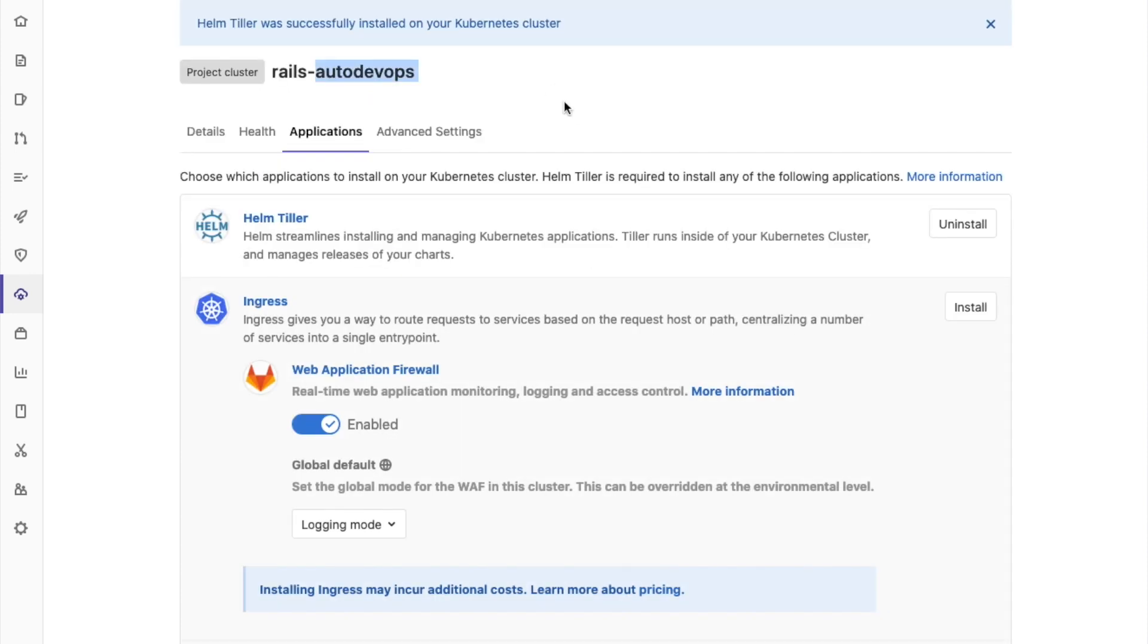And that's it! You now have a Kubernetes cluster that you can use to try GitLab's container security features.